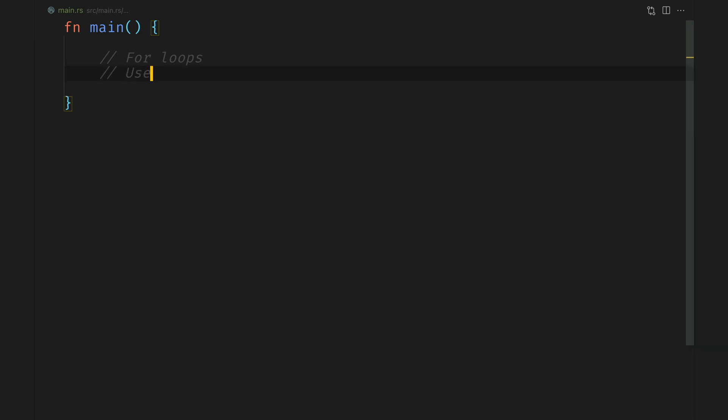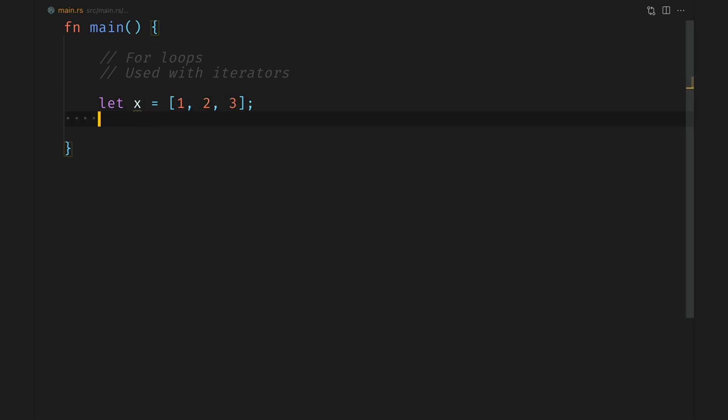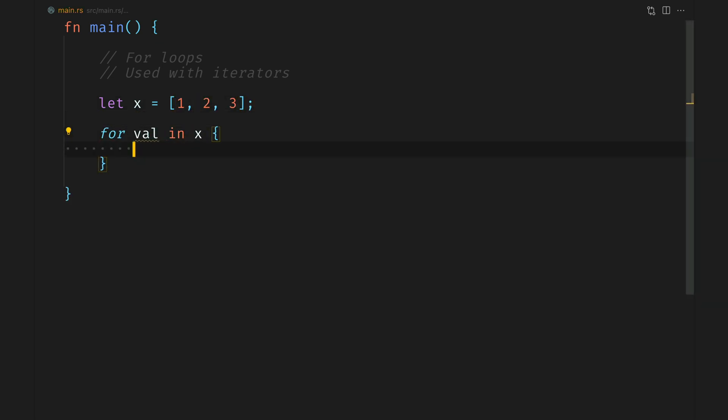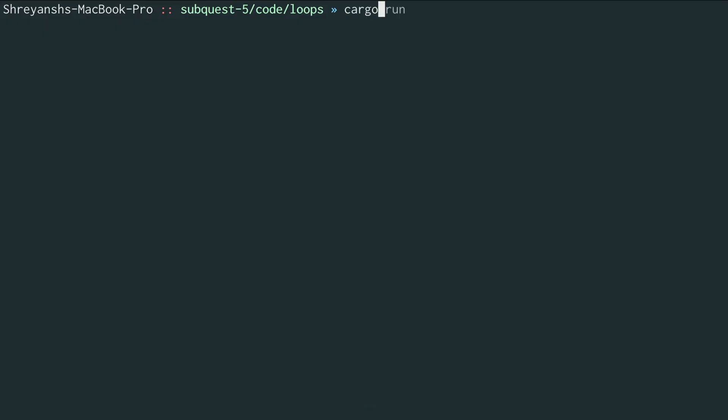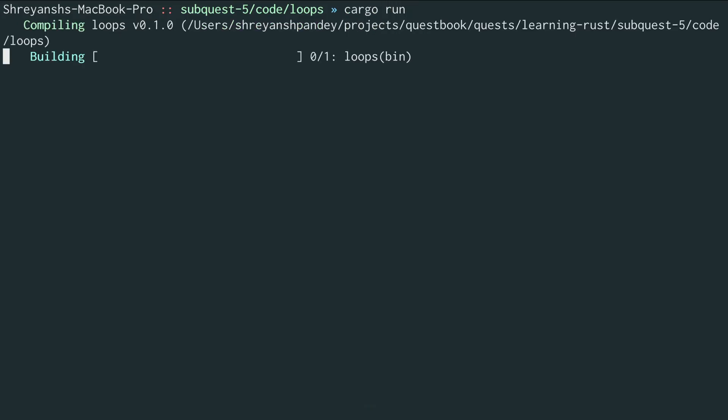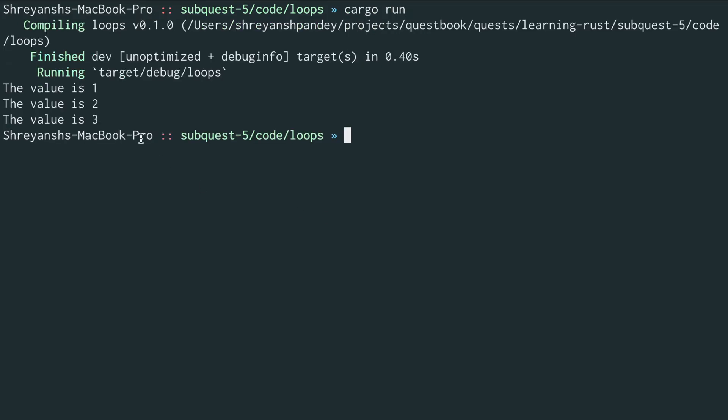You can also use the for loop with iterators, a concept which we will discuss a little bit in depth later on. For now suffice it to say you can essentially run over all the elements within an array. In this case we'll print out all the elements in the array we have defined here: 1, 2 and 3. In the terminal we do cargo run and we see it prints out the value is 1, 2 and 3.